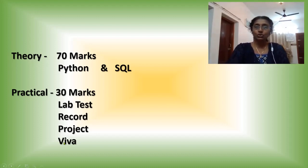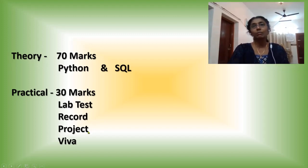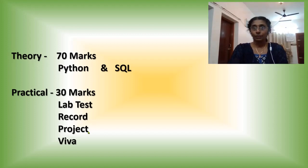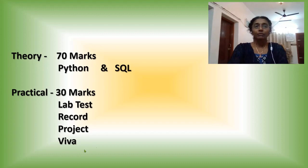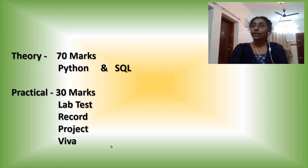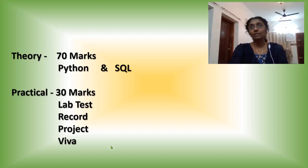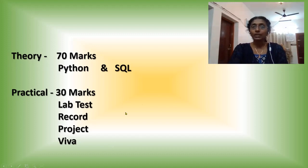And project also based on the syllabus, what you are studying in both 11th and 12th. Based on that syllabus, we have to prepare a project and that must be submitted on that particular day. And for this viva, the examiner can ask anything from the syllabus, either from 11th standard or from 12th standard. All together 30 marks for practicals.